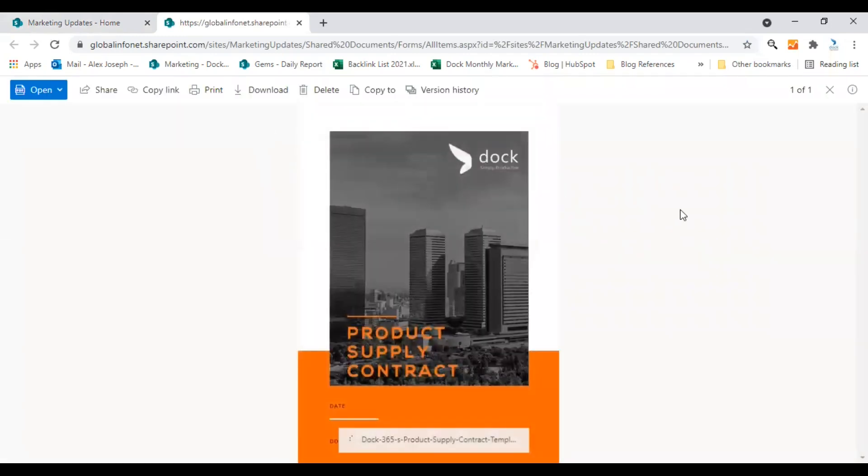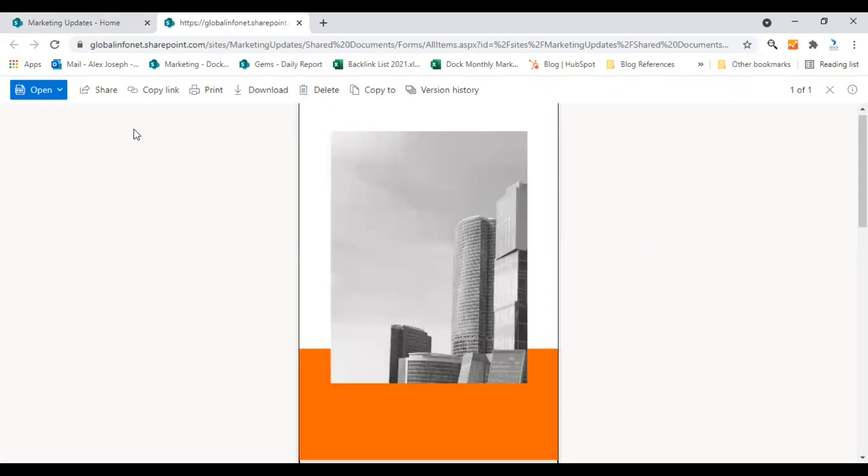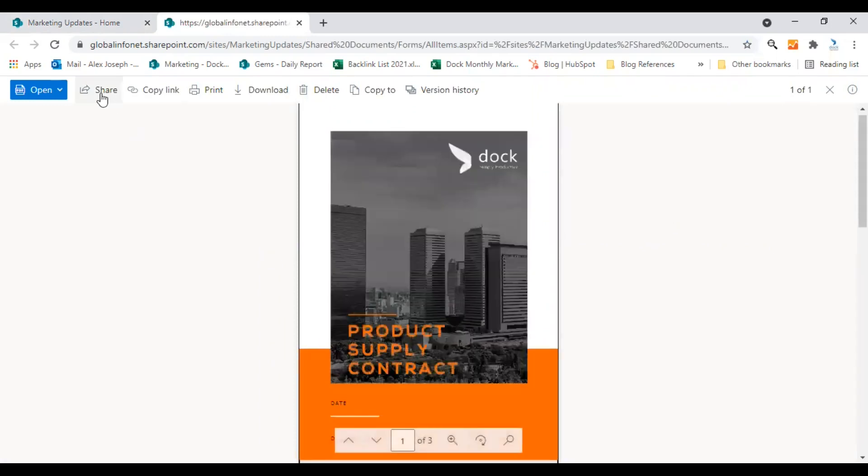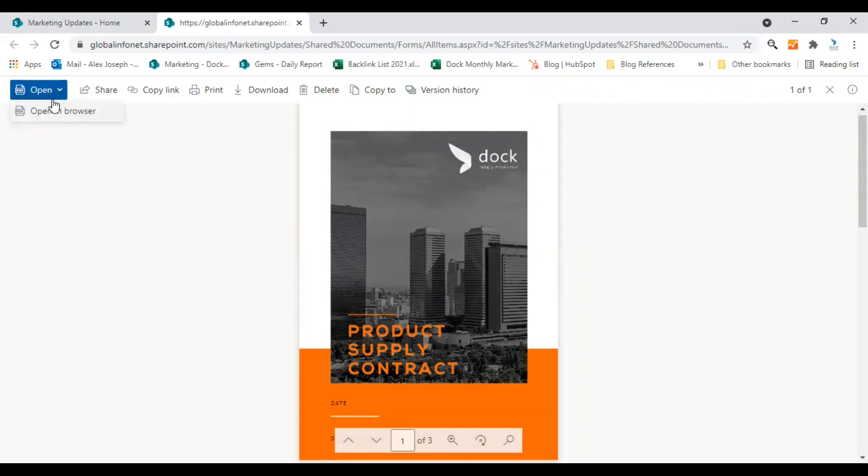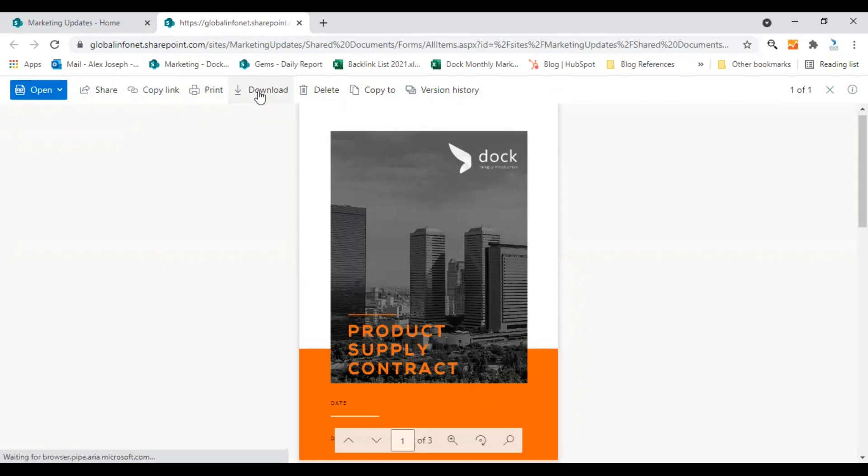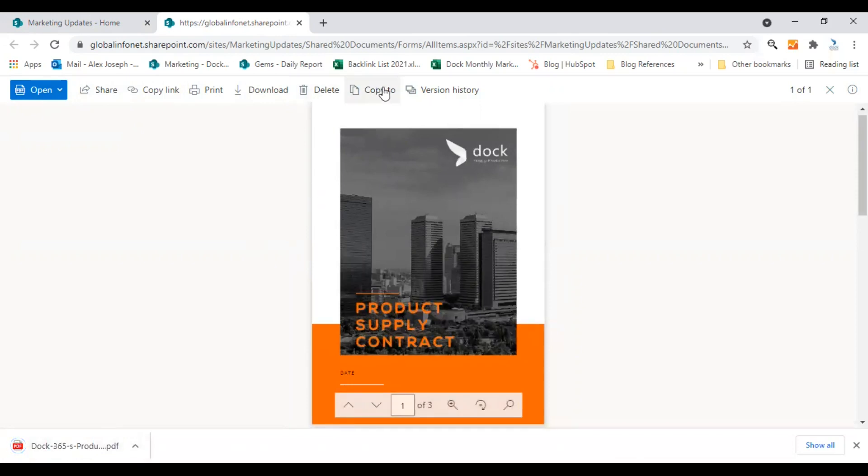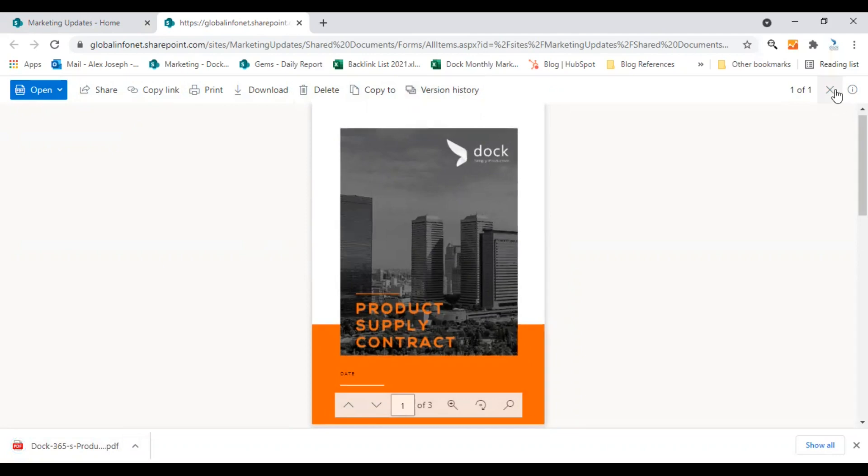Actually, this is more useful when your users need to edit or get more into this document. Here are opening options. You can open it in browser as well as in other applications. There is a share option. You can find the copy link option here. You can have the print option. There is also a download option. By clicking it, you can easily download it to your desktop. There's also a delete and copy to. There's also a version history option.